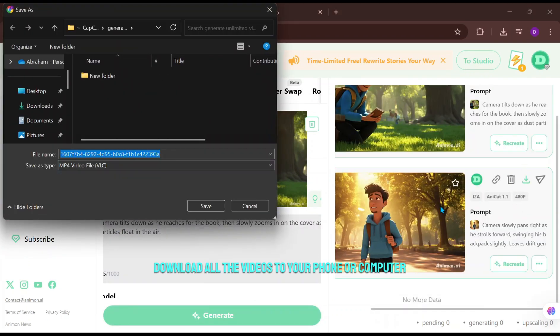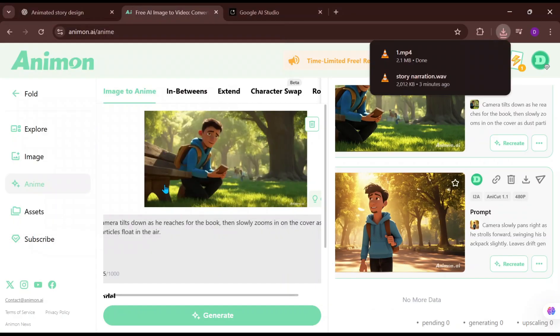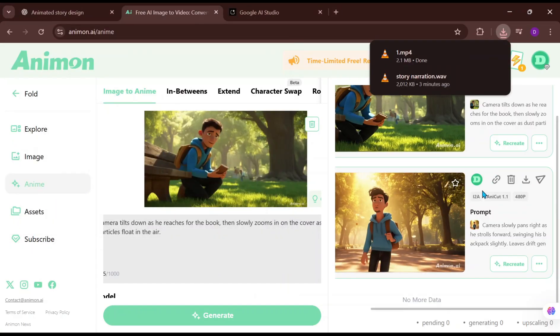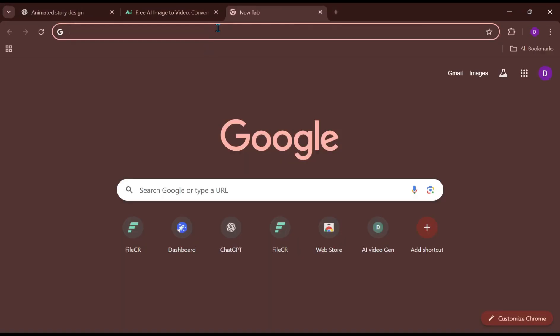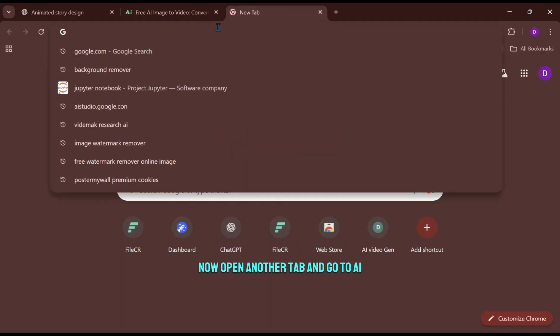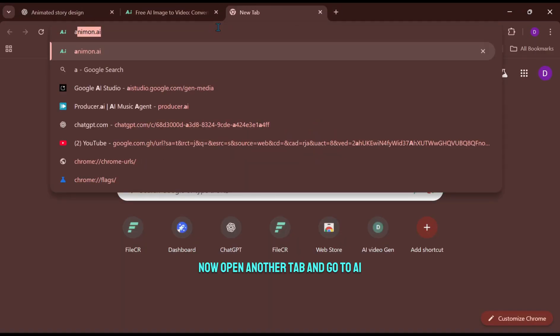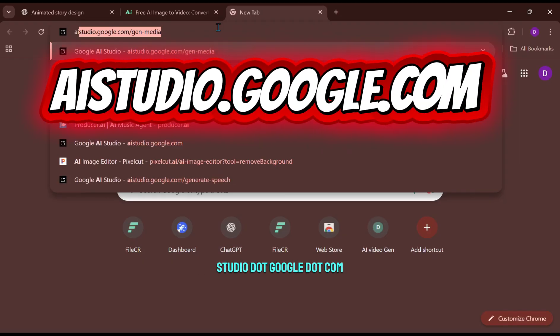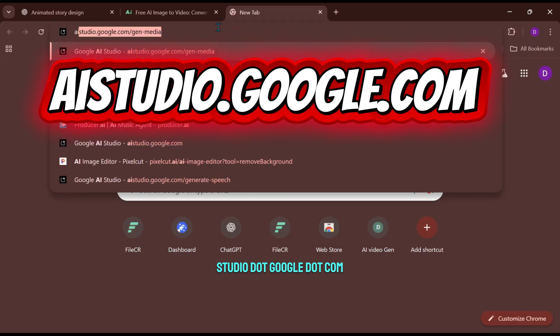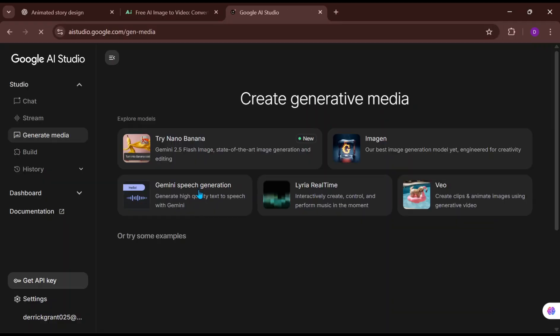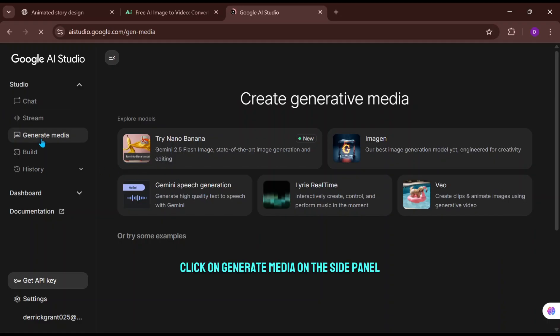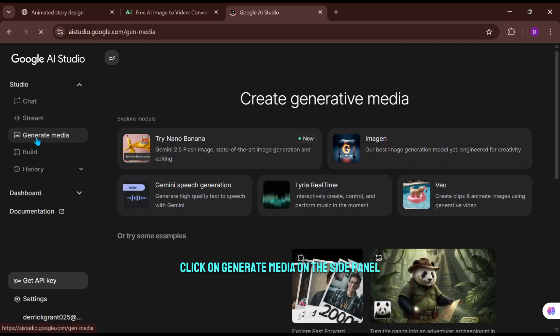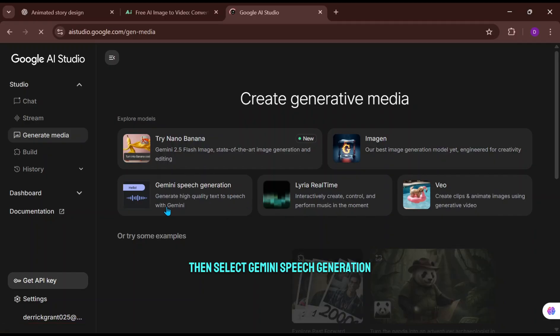After that, download all the videos to your phone or computer. Now open another tab and go to Aistudio.Google.com. Click on Generate Media on the side panel, then select Gemini Speech Generation.